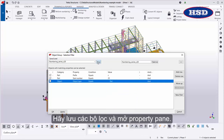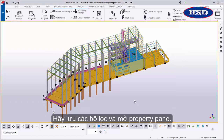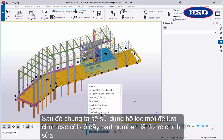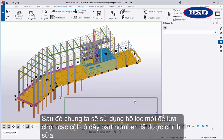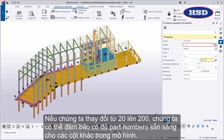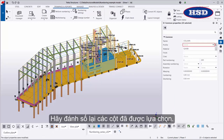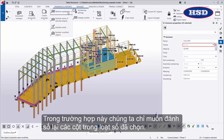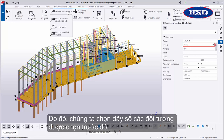Let's save the filter and open the Property pane. Then we'll use our new filter to select the columns whose part numbering series we need to modify. Let's change the start number of the part numbering series. If we change the start number from 20 to 200, we can ensure that there are enough available part numbers for the other columns in the model. Let's renumber the selected columns. On the Drawings and Reports tab, click Perform Numbering and choose a numbering command. In this case, we only want to renumber the columns in the selected numbering series, so we'll choose Number Series of Selected Objects.